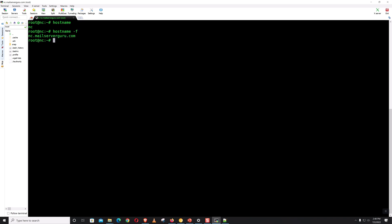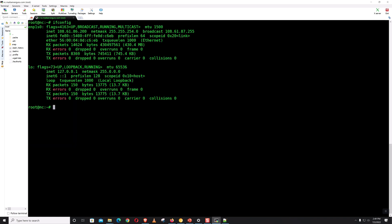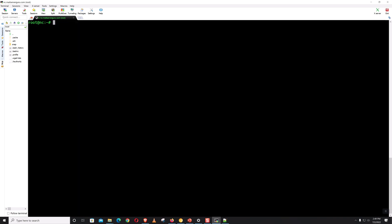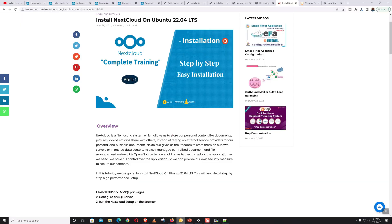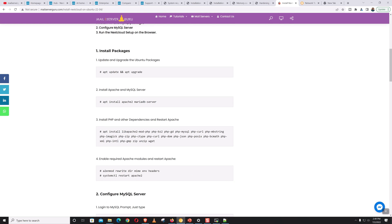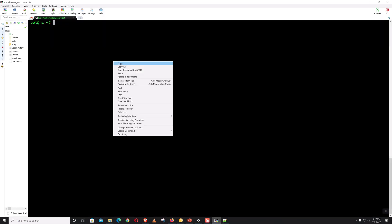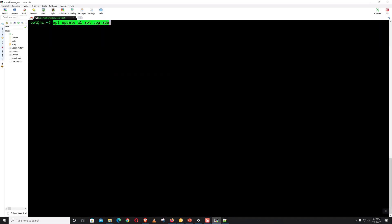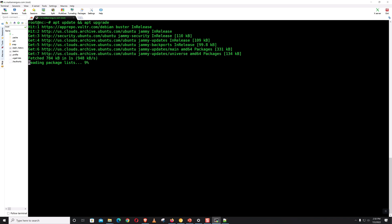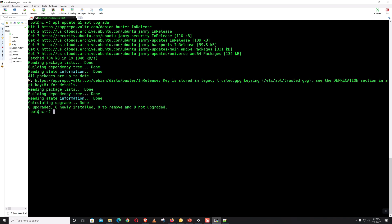Let's check the FQDN and see the IP with ifconfig. Now let's just follow the documents. First of all, it says to update and upgrade the system — that is a very good practice. Let's do this. It says all packages are up to date, so we have nothing to upgrade here.